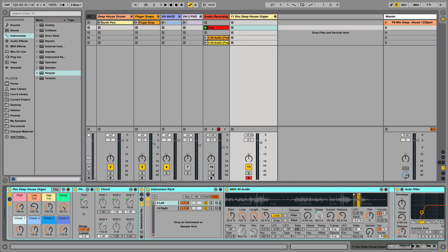This particular instrument rack sounds like an organ — something you would typically hear in a house track or a deep house track. I'm really excited how this thing turned out; it's lush and has a little bit of grit to it, and I'm really excited to show you guys how I made this rack.